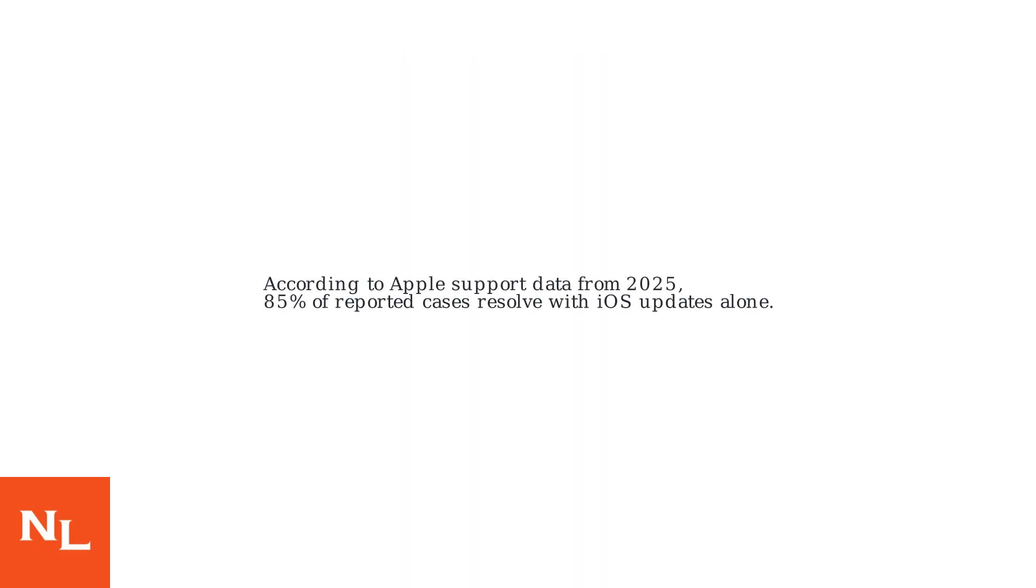According to Apple support data from 2025, 85% of reported cases resolve with iOS updates alone.